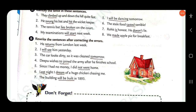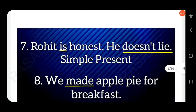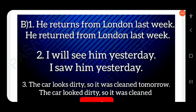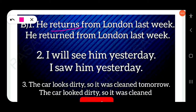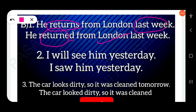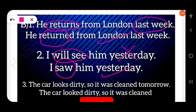Now rewrite the sentences after correcting the error. First: 'He returns from London last week' — the verb is simple present but the time expression is past, so this is wrong. Correct: 'He returned from London last week.' Next: 'I will see him yesterday' — future tense is used but the time expression is past. Correct: 'I saw him yesterday.'